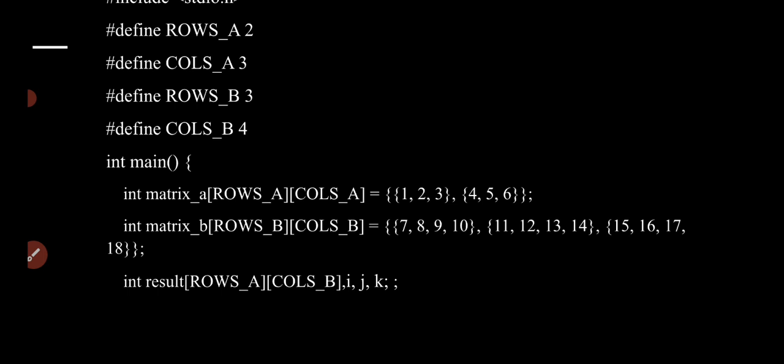Integer result[ROWS_A][COLS_B], and also integer variables i, j, k. These i, j, k are the variables used in the loops. All the variables are declared. Now we are going to start the logic.